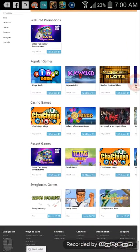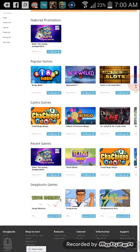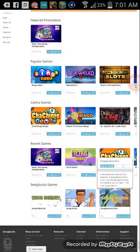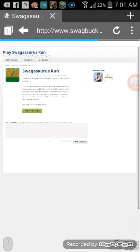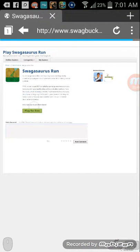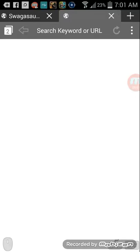And you just click on Swagbucks Run. And it works just like a normal browser you guys, and then it'll open a different window.